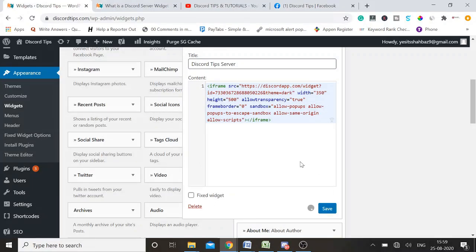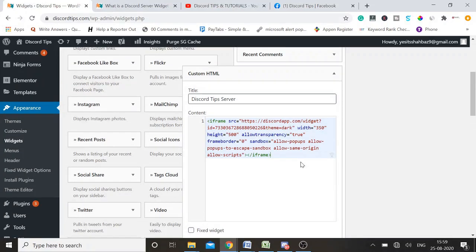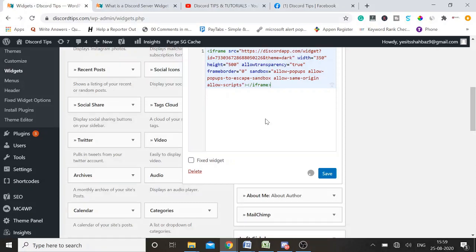Once your widget is saved, you simply need to update it and then open your site again. You will see that the Discord server widget appears on the right-hand side of your website. The benefit is that if you have any kind of website — a blog or anything — and you want to get connected with people or invite more people to your server, anyone can come to your website and see how many people are connected, how many are online, and they can directly send messages.